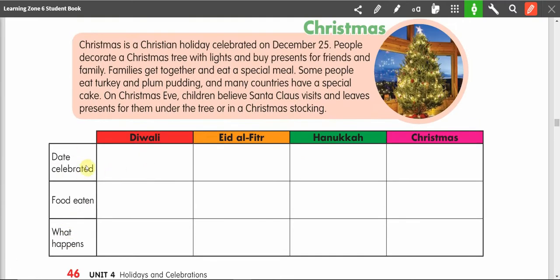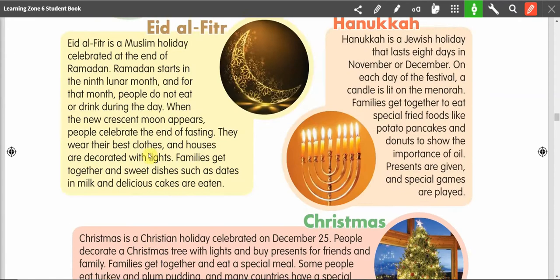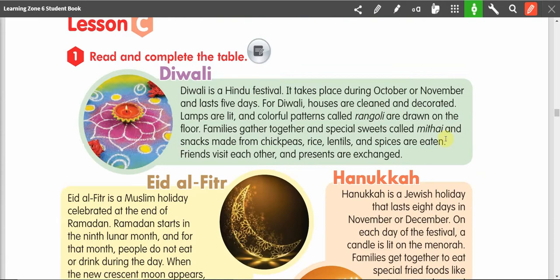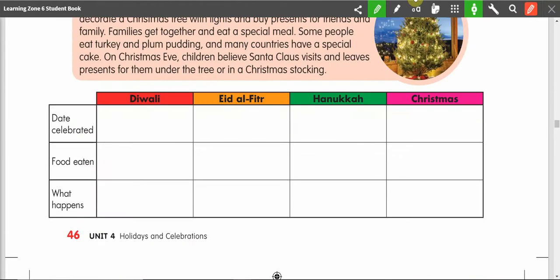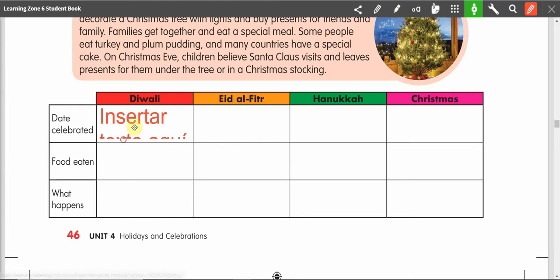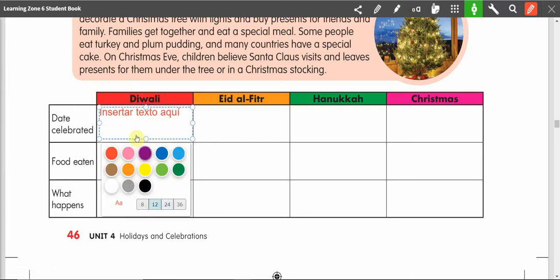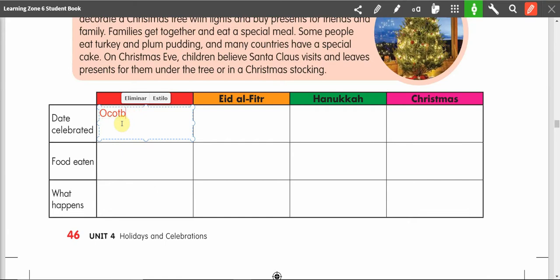What date is Diwali celebrated? 'Date' means fecha. Let's go to the paragraph and find out. It says it takes place during October or November — 'takes place' means that it happens during this time. So down here we will write October or November.